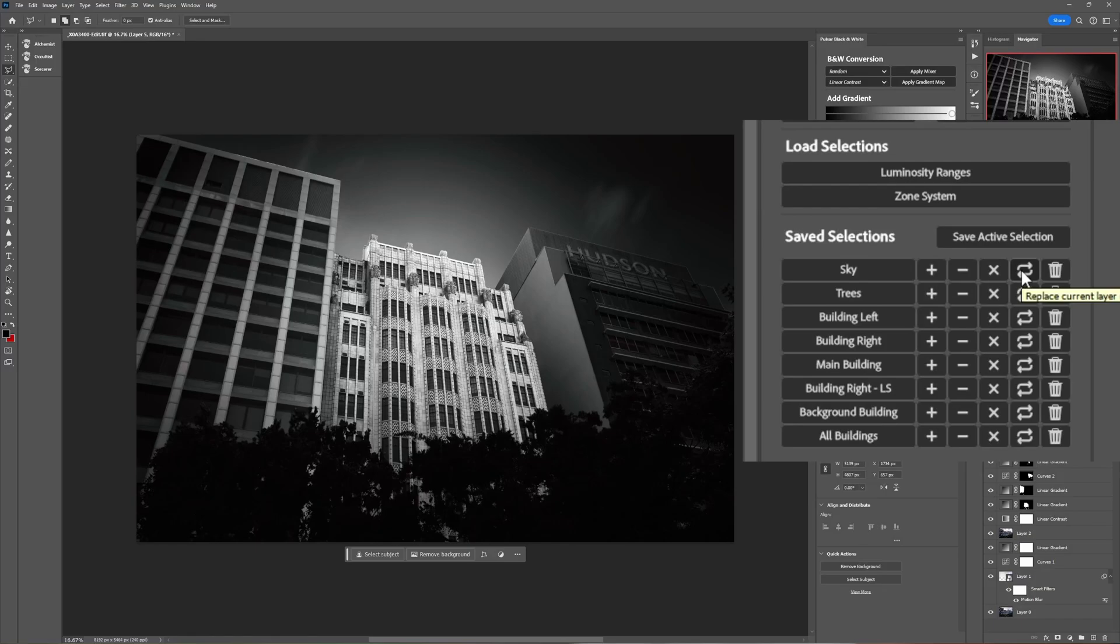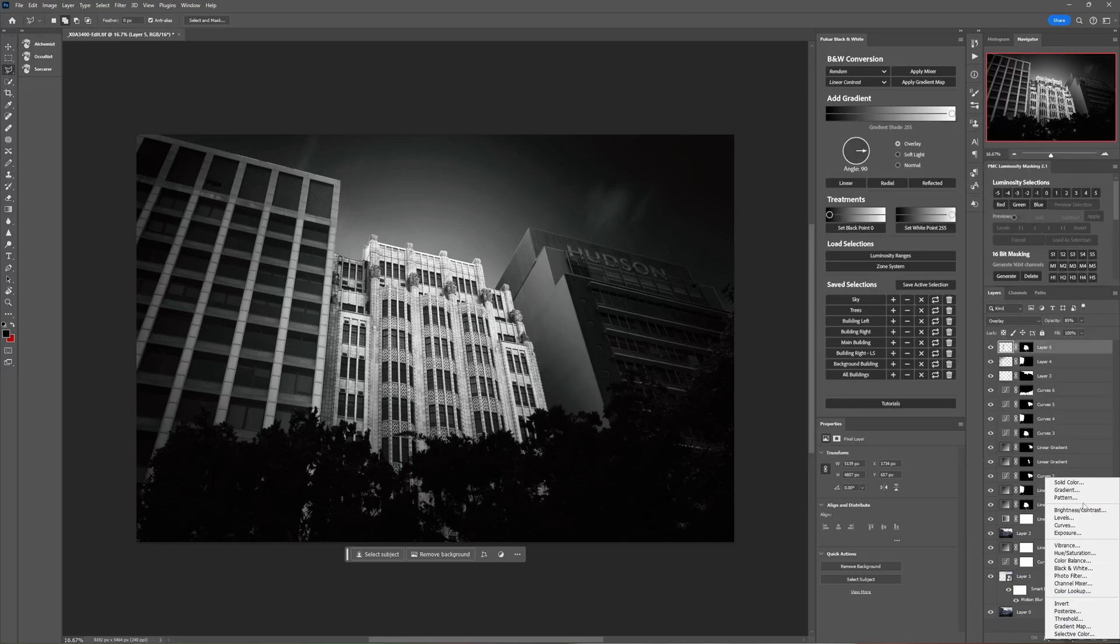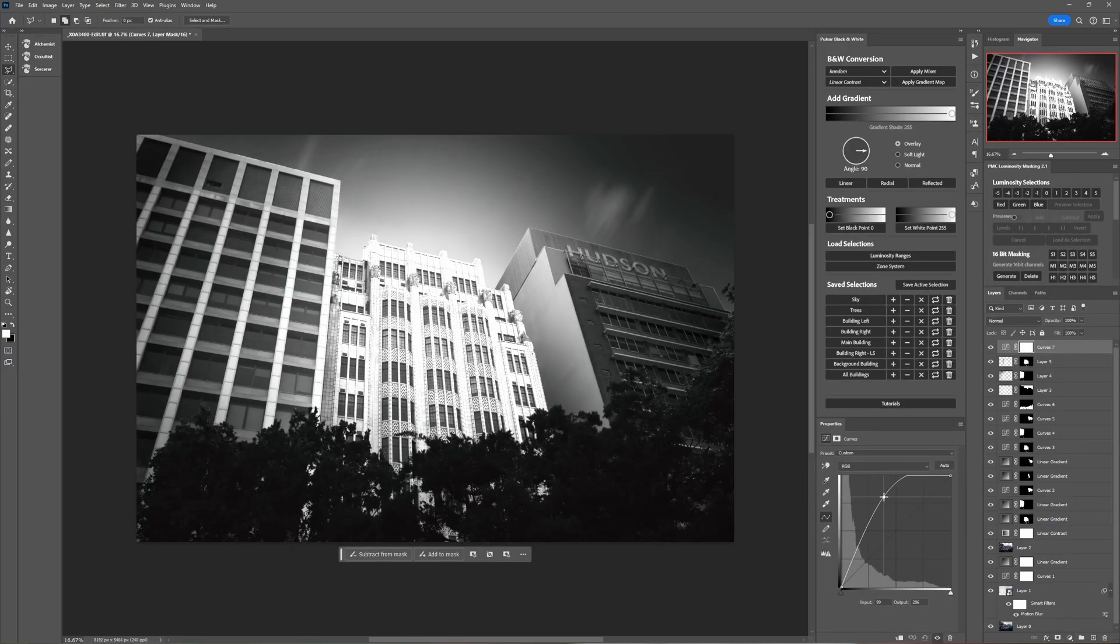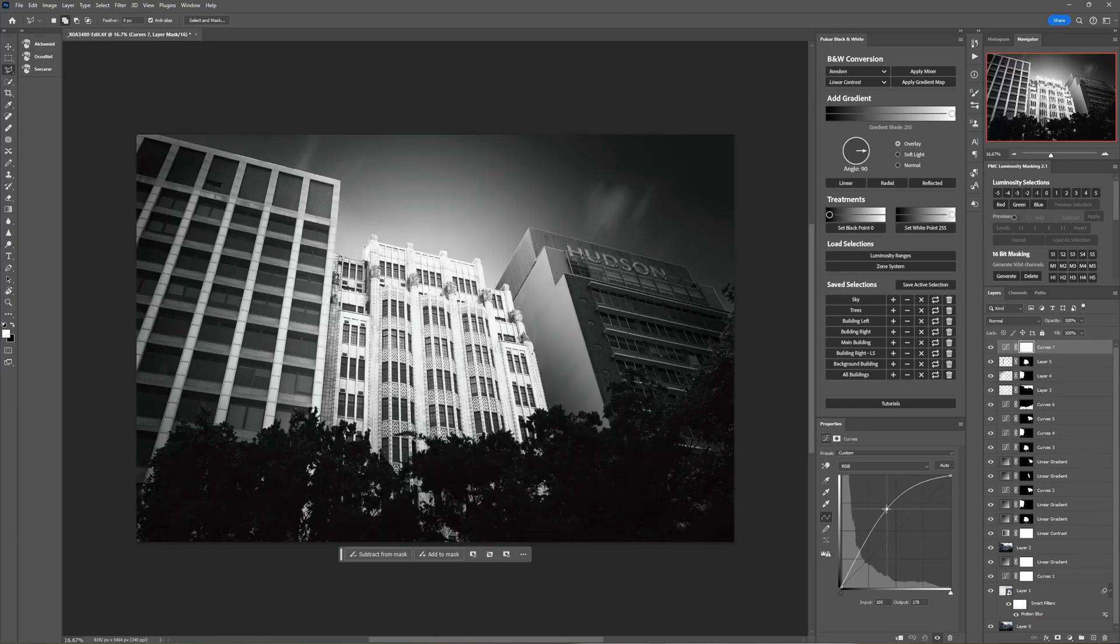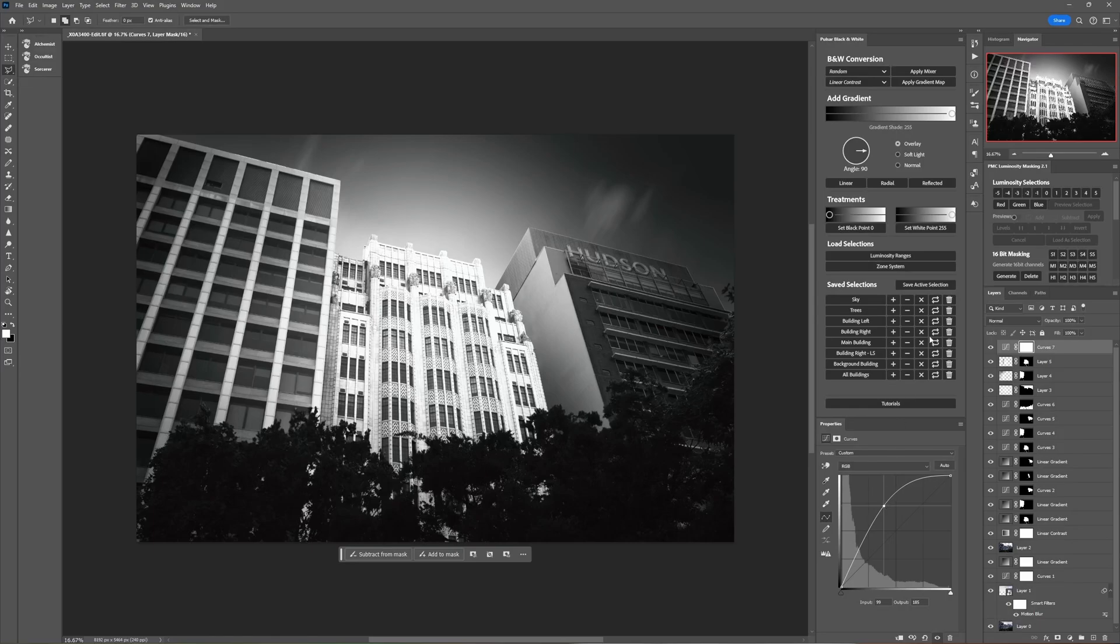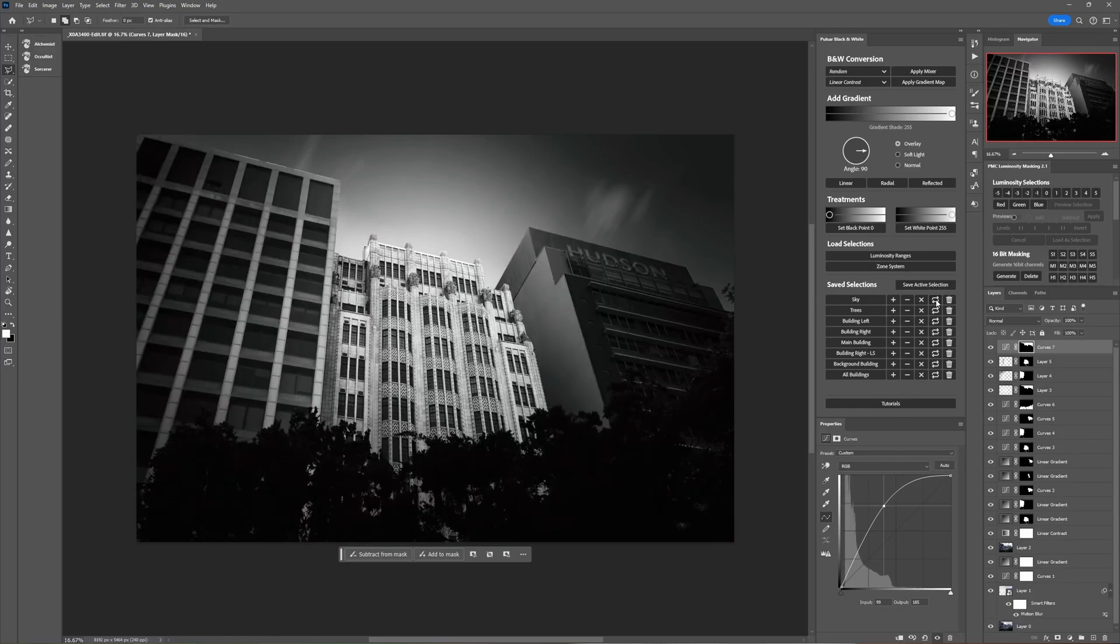Well let's add a curves adjustment that just randomly brightens the whole image. So we've got no mask applied there at all. This button is going to allow us to load any one of these channels or saved selections into the layer mask of the currently active selection. So if we want this to only affect the sky we can load it.